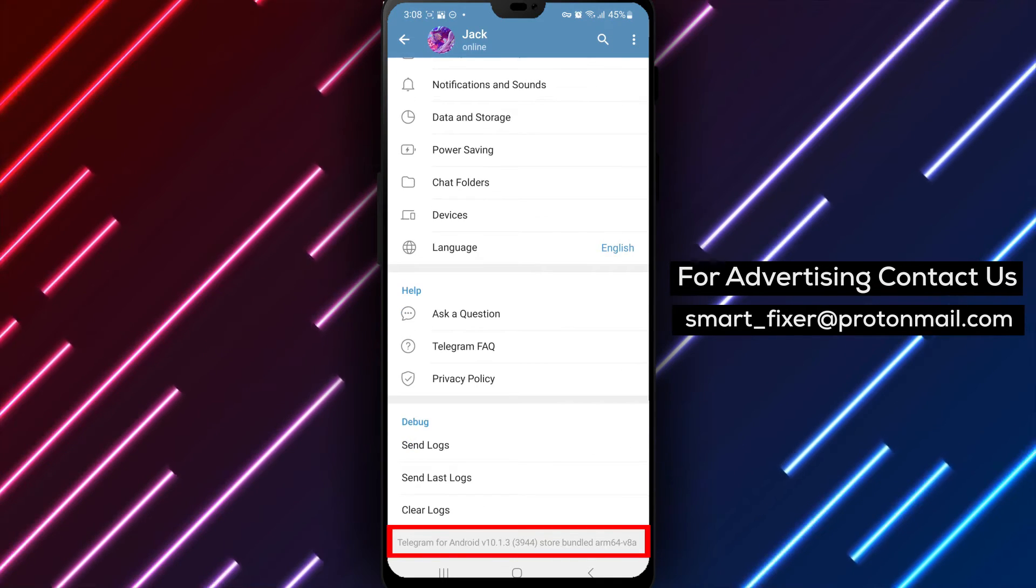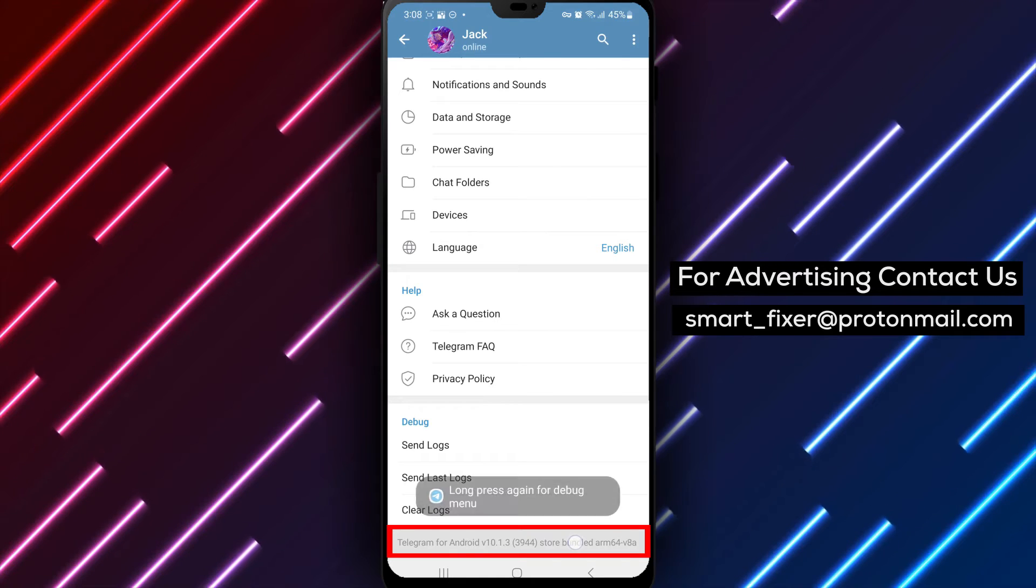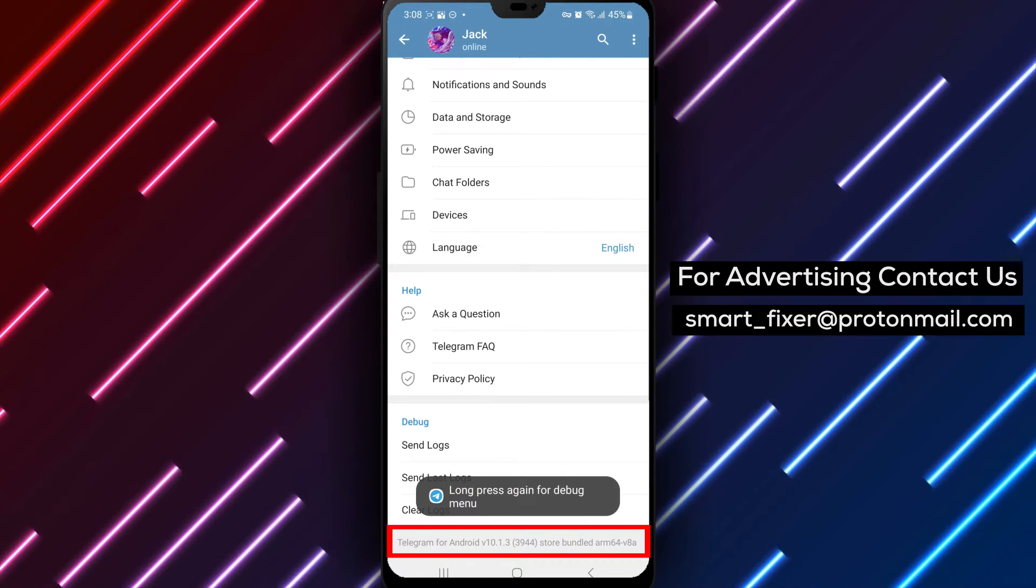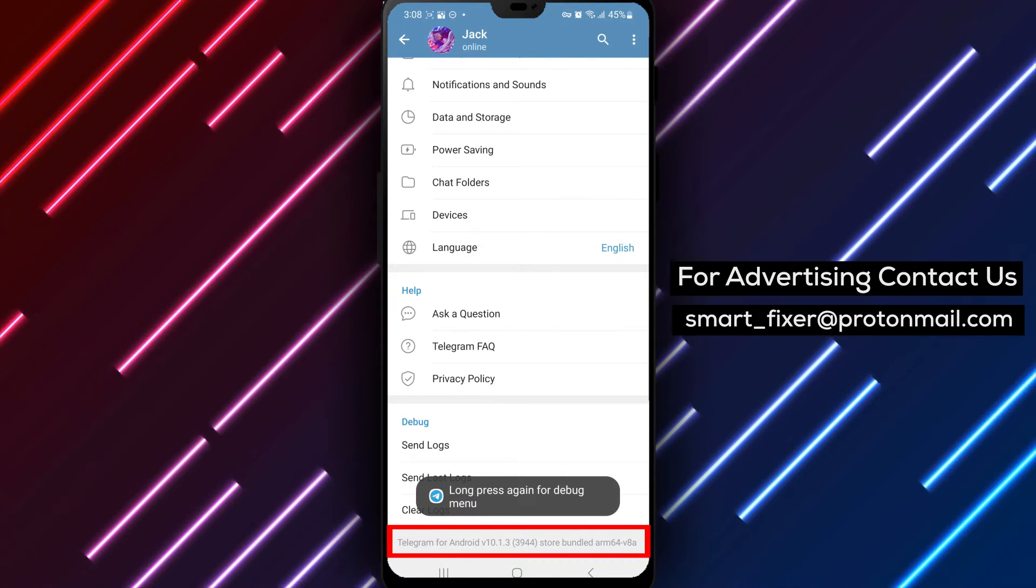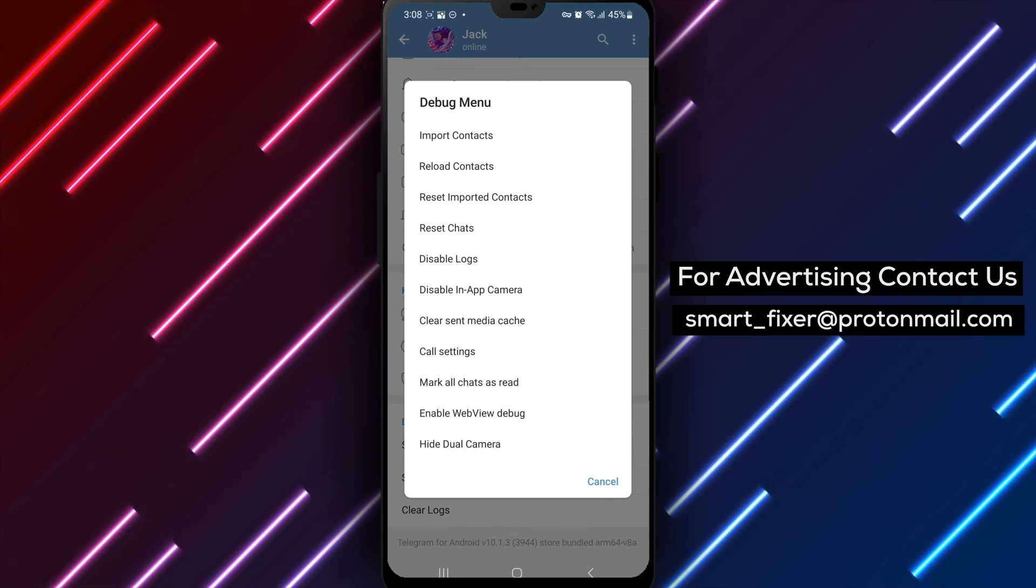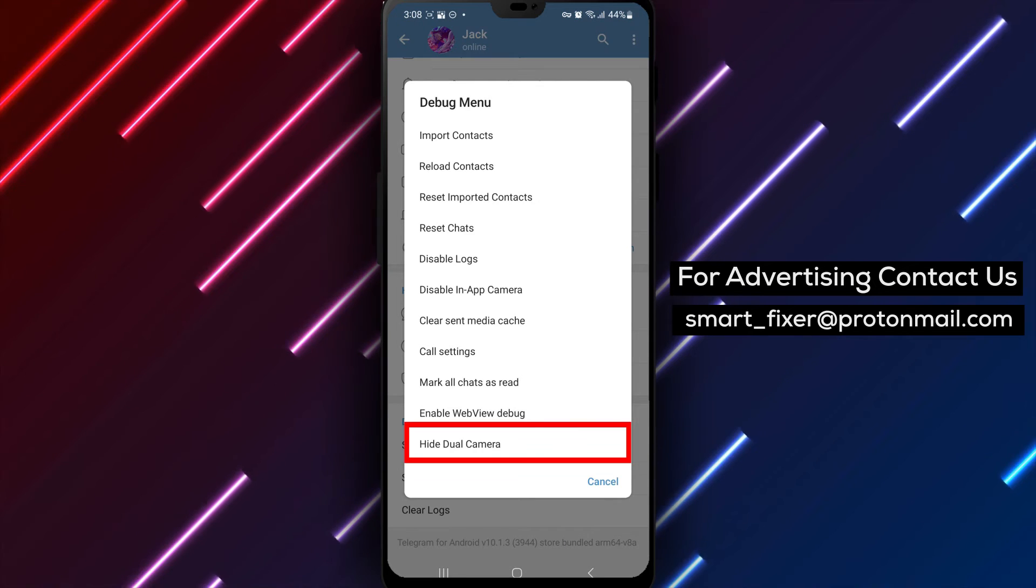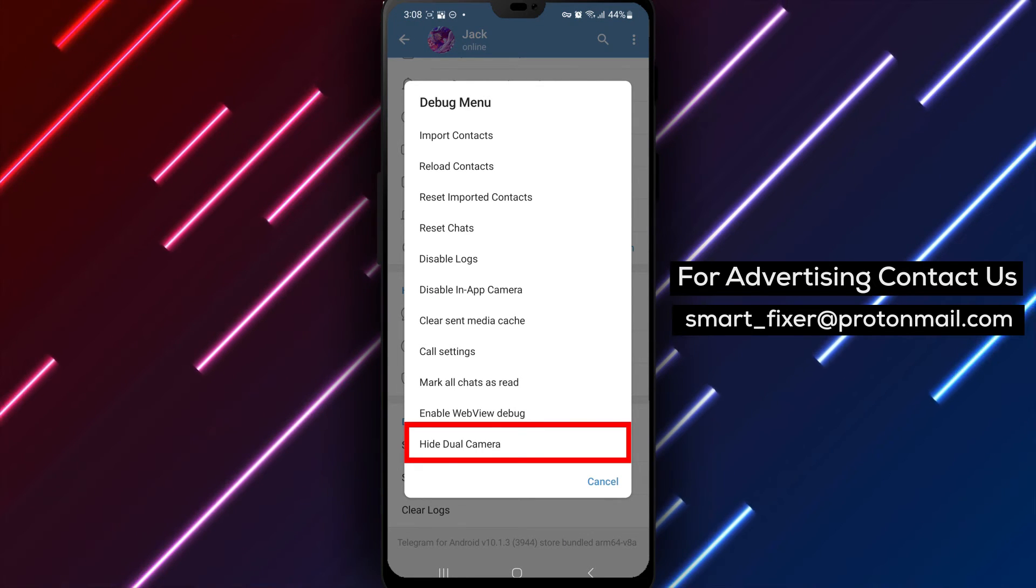Step 4. Tap and hold on the app's version. After holding it for a moment, tap and hold on it again. This action will trigger the appearance of a menu called the Debug menu.